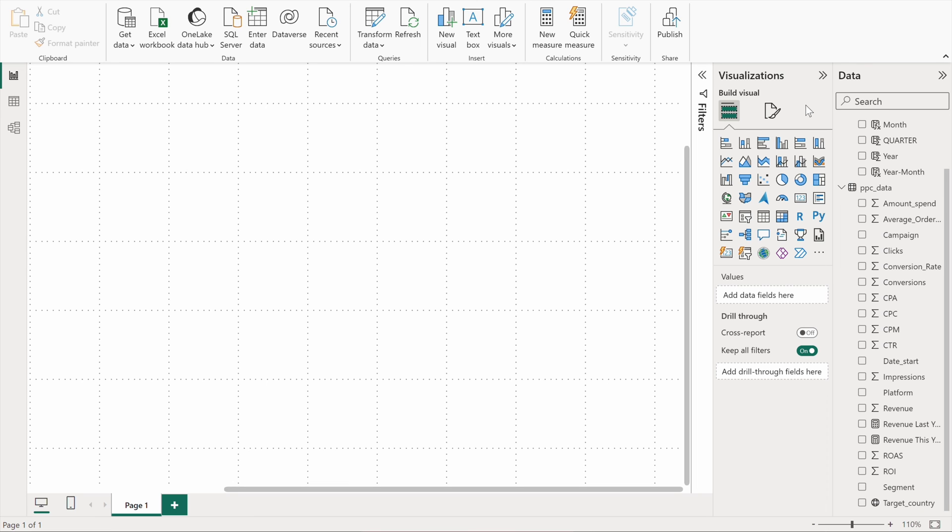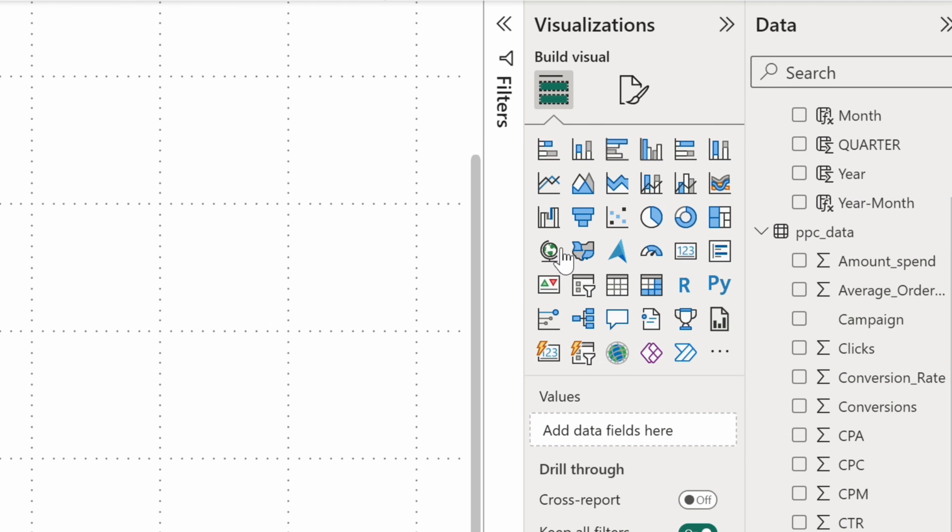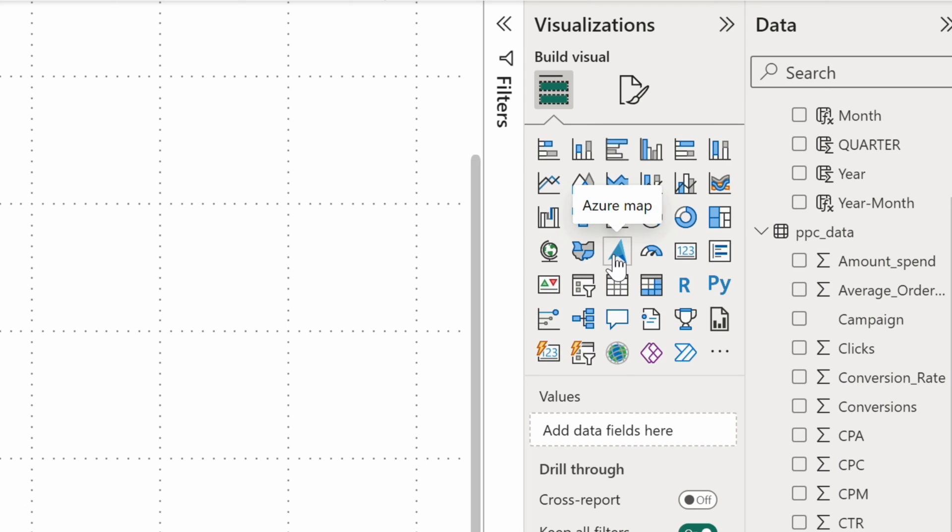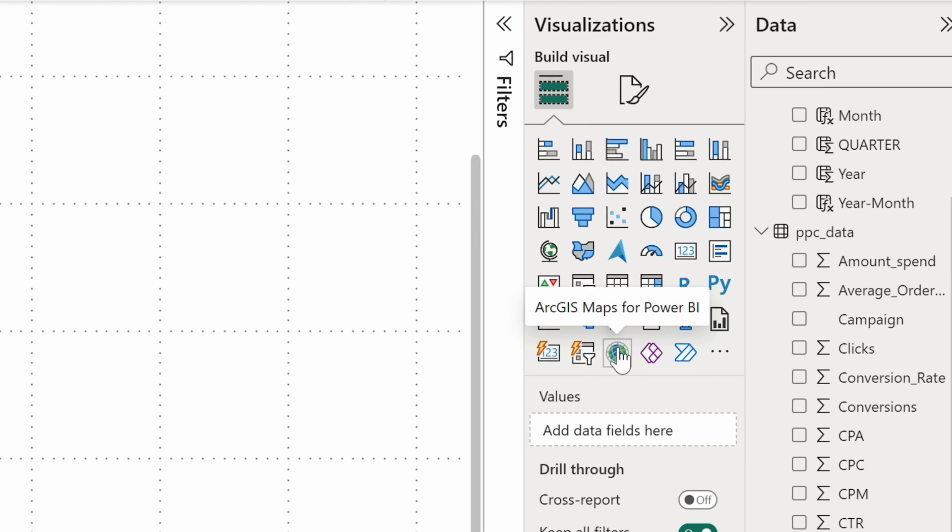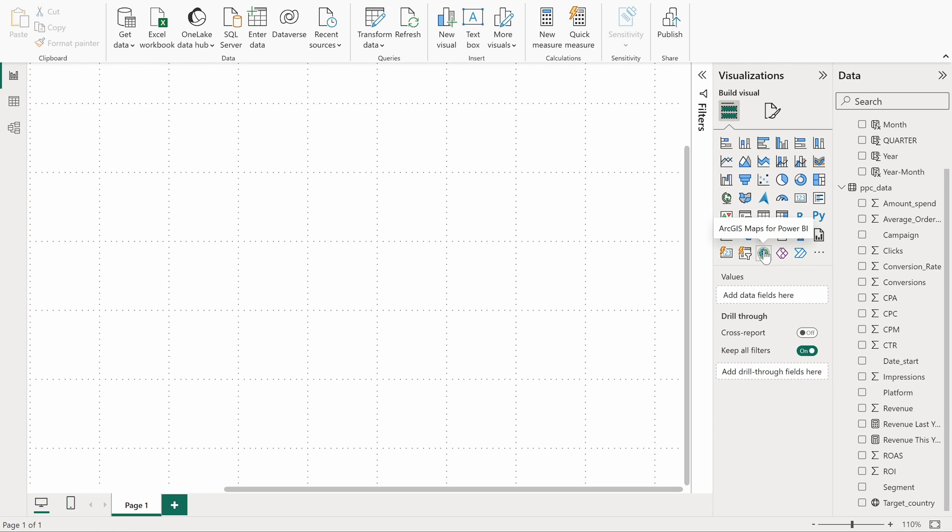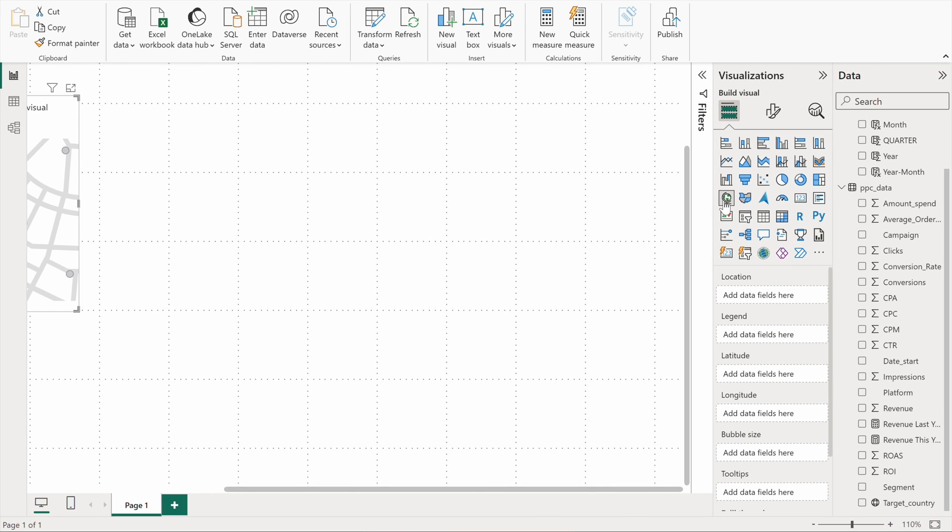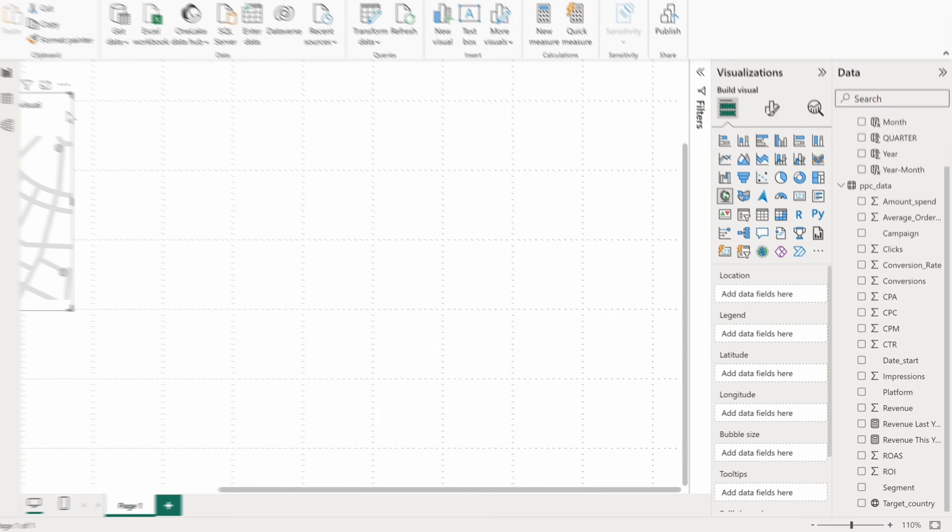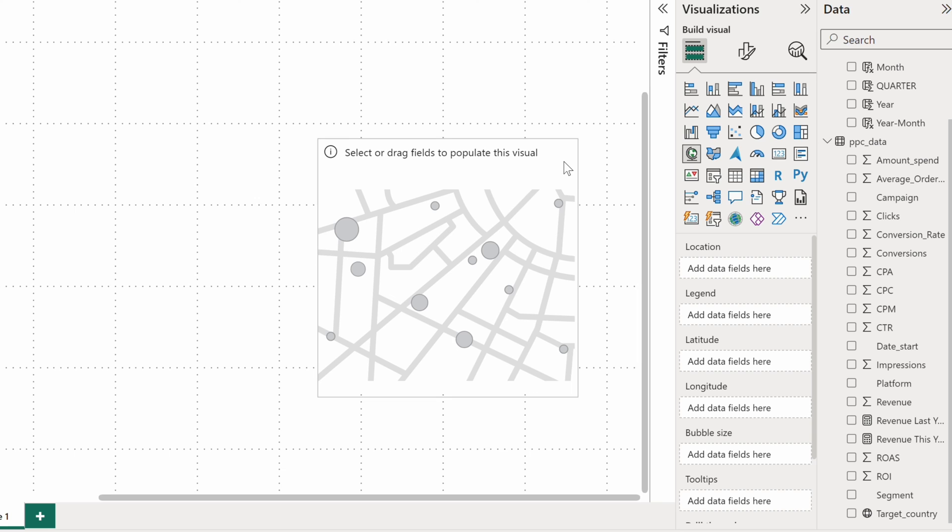There's a standard map visual, a field map, more advanced Azure maps, as well as ArcGIS maps for Power BI. Lots to choose from. I'll go with the standard map chart. To use maps, you'll need to have at least one geographic field in your data source.